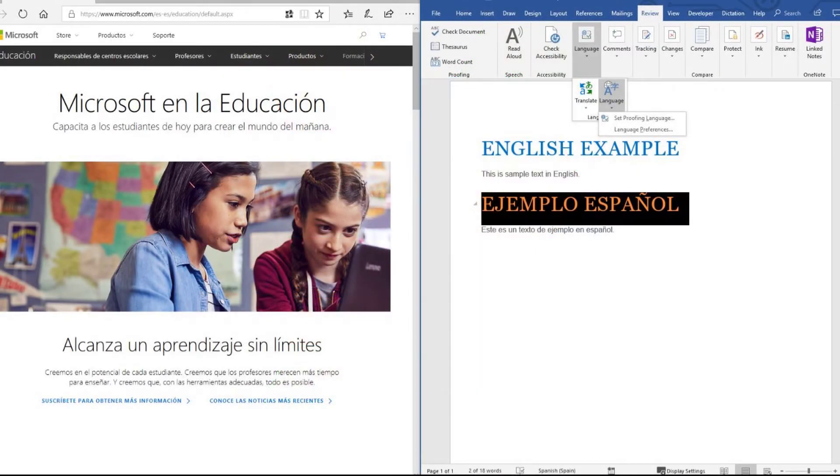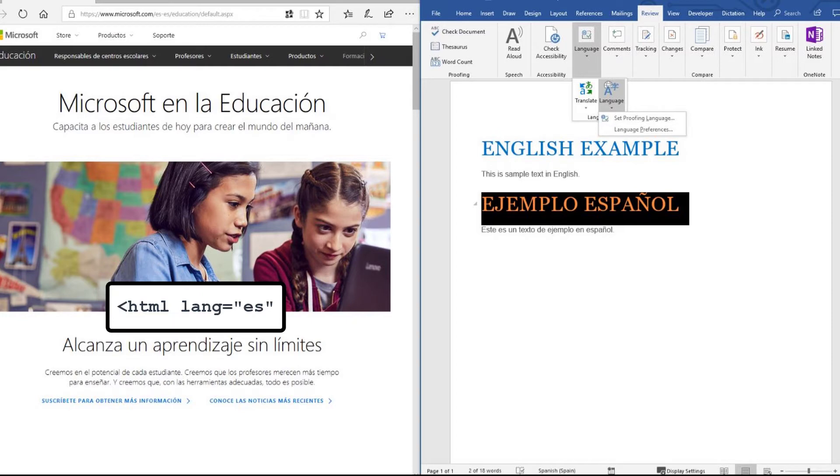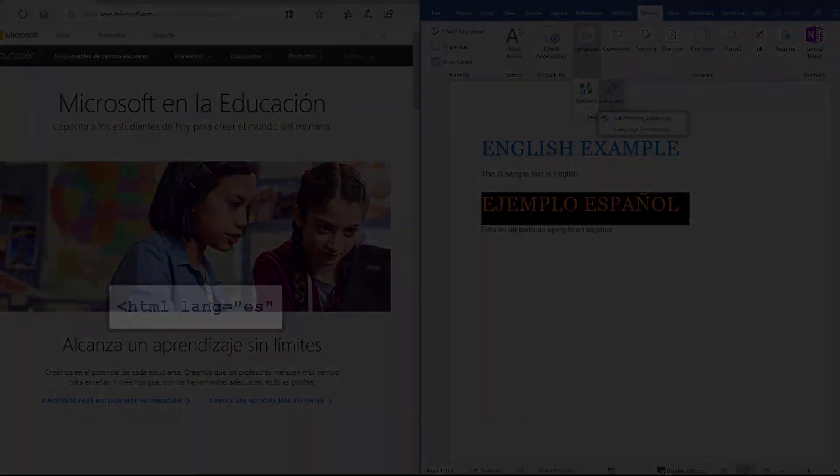On a web page, use the HTML lang attribute with the appropriate language value. For documents, ensure that the correct default language and proofing language is set.